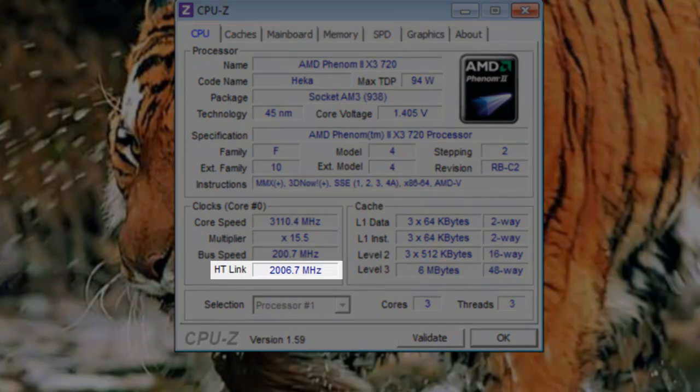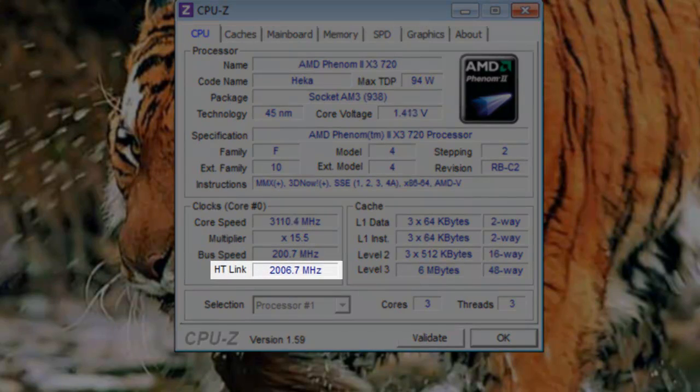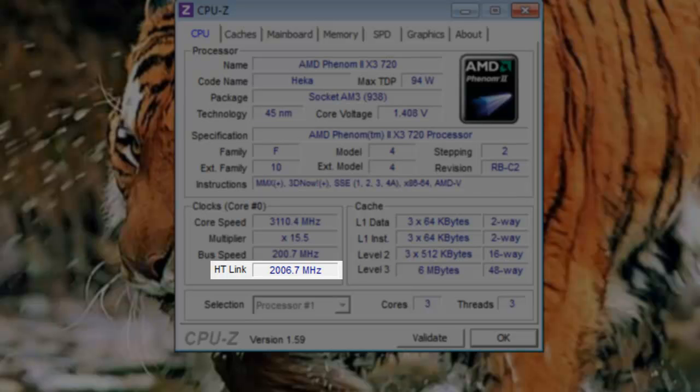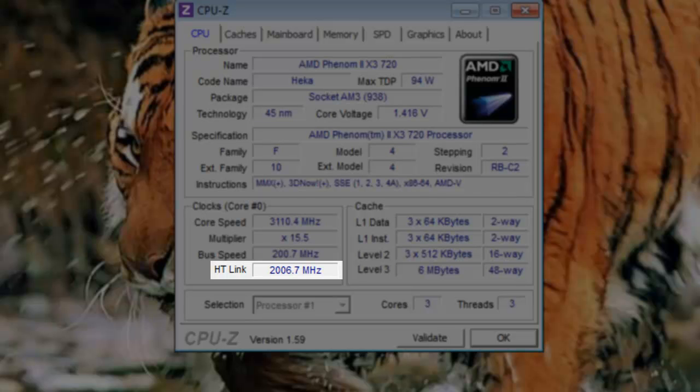HT-link: This processor is an AMD processor, so it has the HT-link or hyper-transport link. If you had an Intel processor, it would show QPI link or QuickPath Interconnect link. These links are the system bus that connects to various components of the computer.